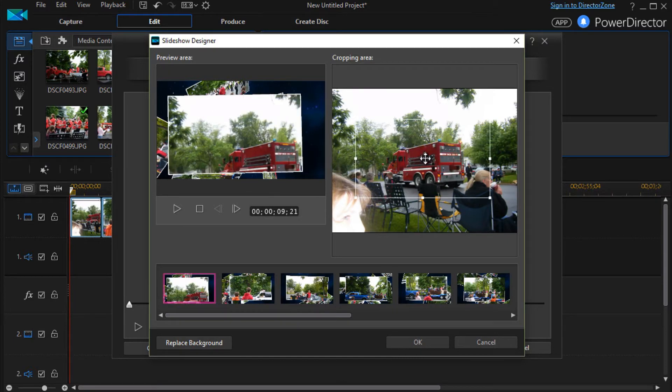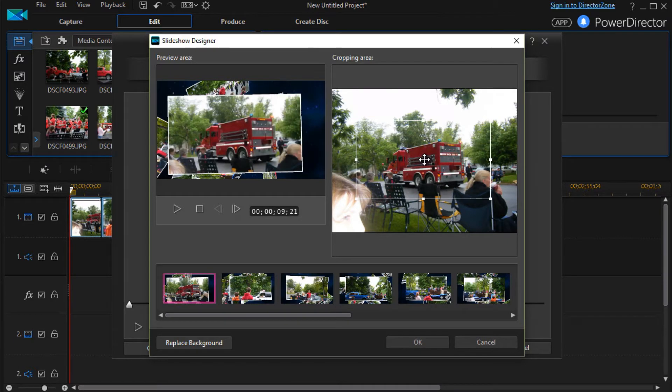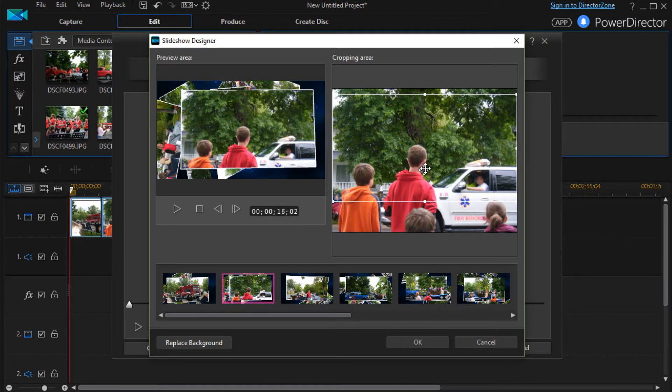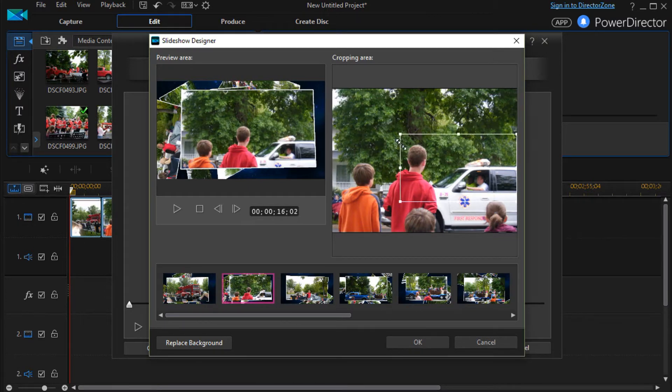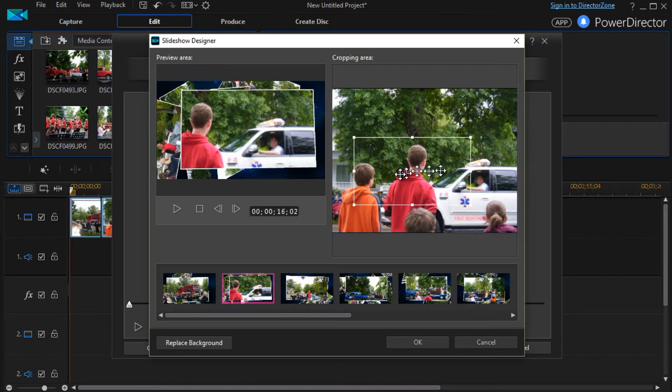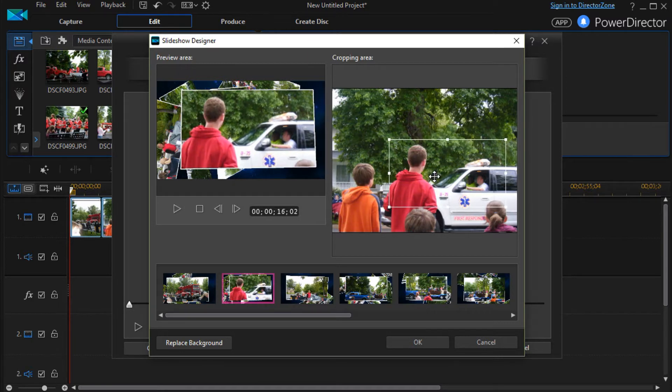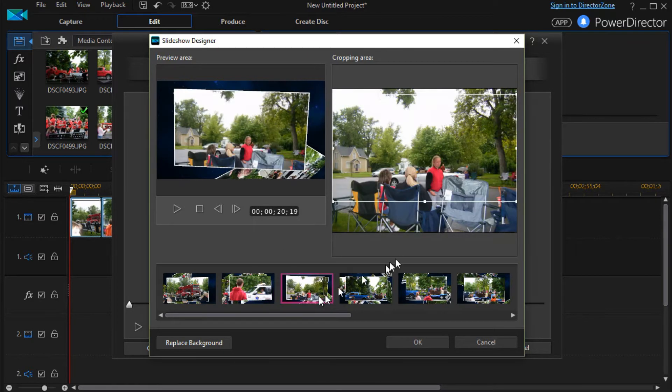I can change the center of it and that can be picture number one. Picture number two, I can crop it again. Same proportions. That may be a slightly different location and I've changed picture number two.